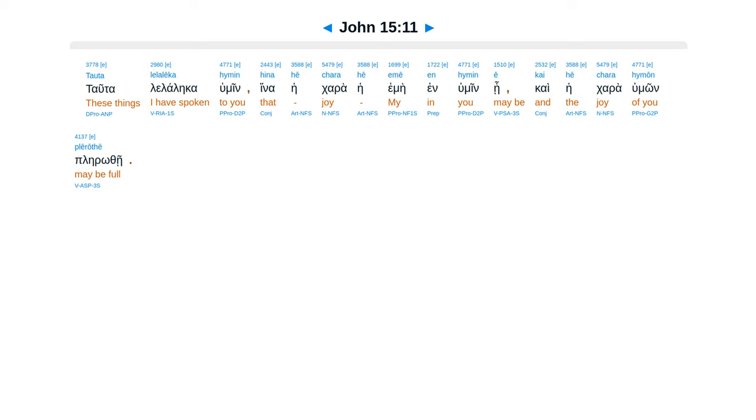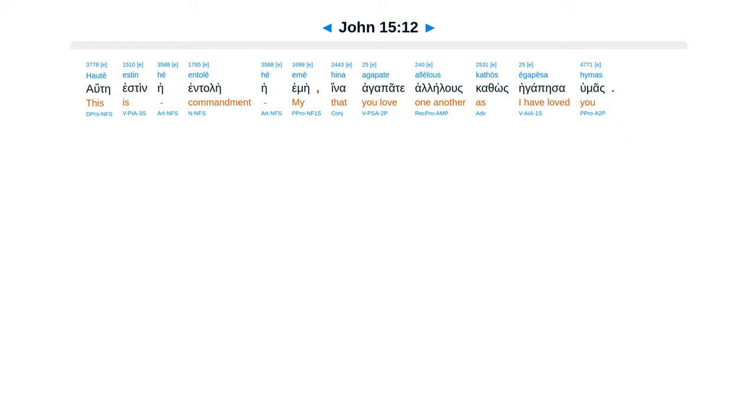Tauta lalalika humin Hina he karahe eme Inhumin e Kai he karahe emon ple rothe. Ha te estin he entelei